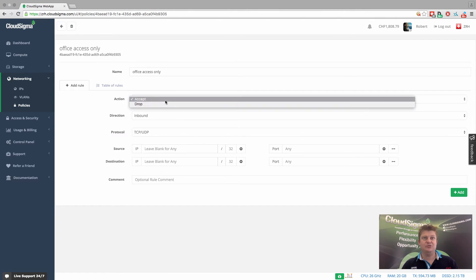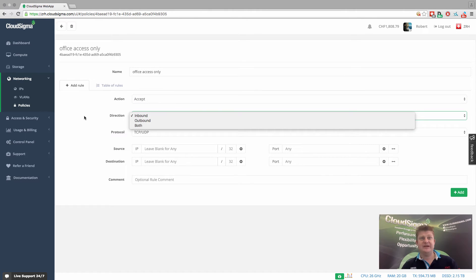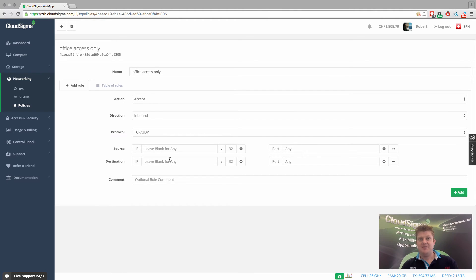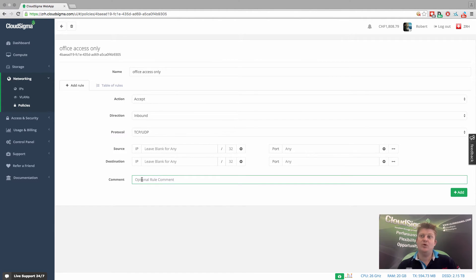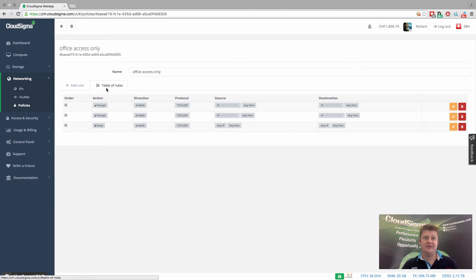You can select whether you want to accept or drop traffic, whether it's inbound or outbound, the type of traffic, and then you can select source and destination IP ranges. And of course, give it a comment so you understand what role it's meant to be doing. You layer up those rules and the order matters so that you can secure that. So I'll show you how I've done that for this particular use case.